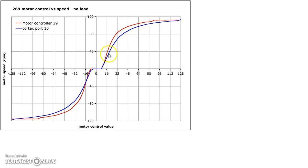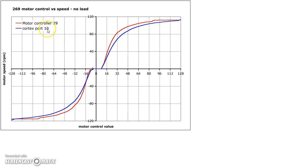Study this curve. And this curve is something very basic about the motor. And the blue just demonstrates the cortex port 10, which is the two-wire port. And the red just demonstrates the three-wire port with the motor controller.